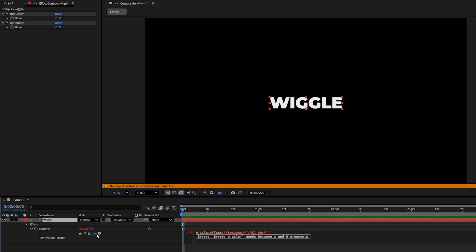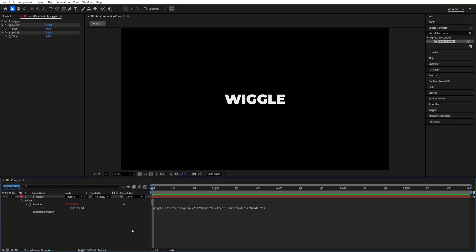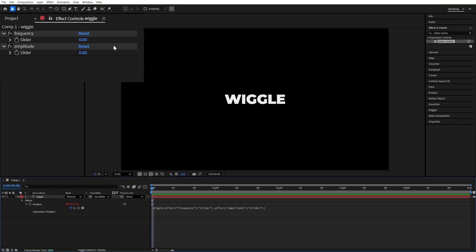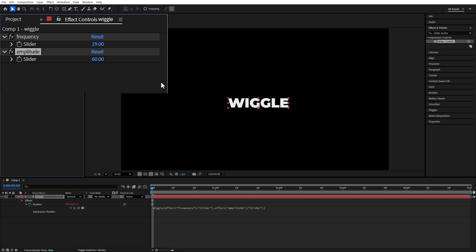And now we have a fully working expression. So if we increase these values we'll get whatever the regular wiggle expression would do, but since we did it this way we can now animate it.